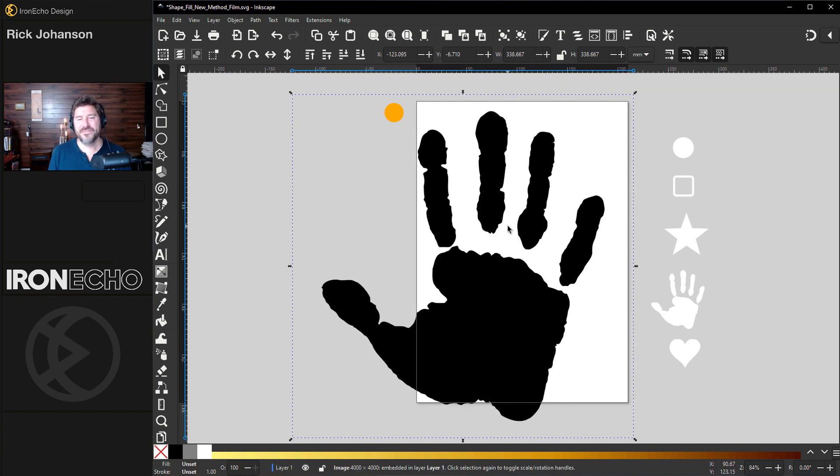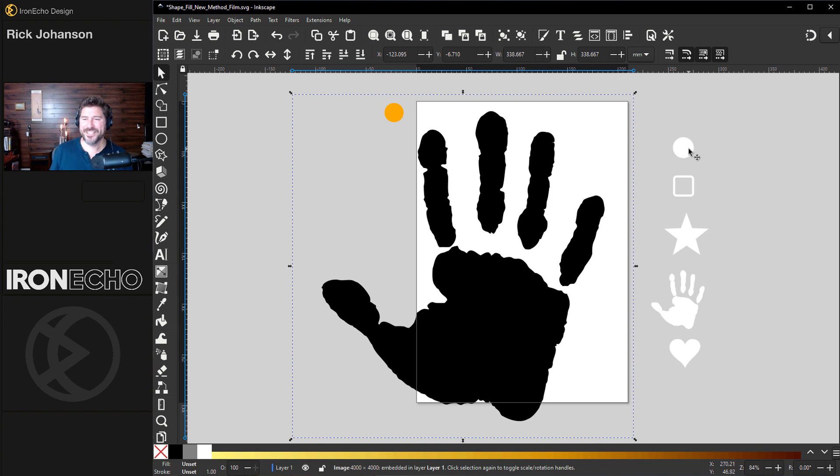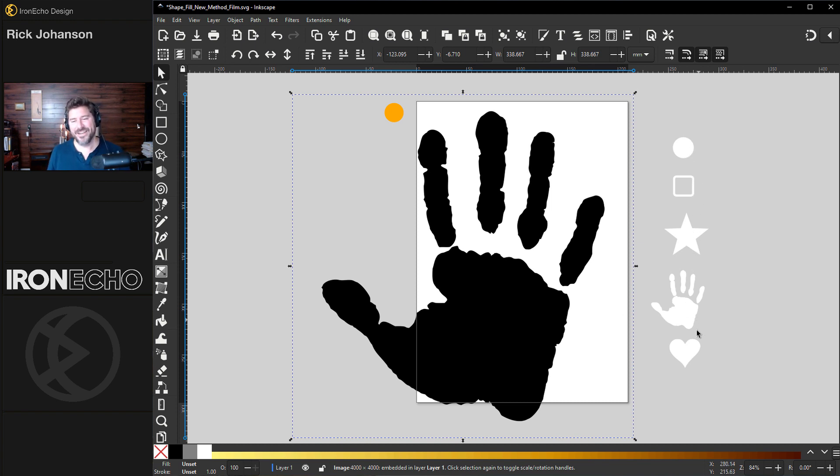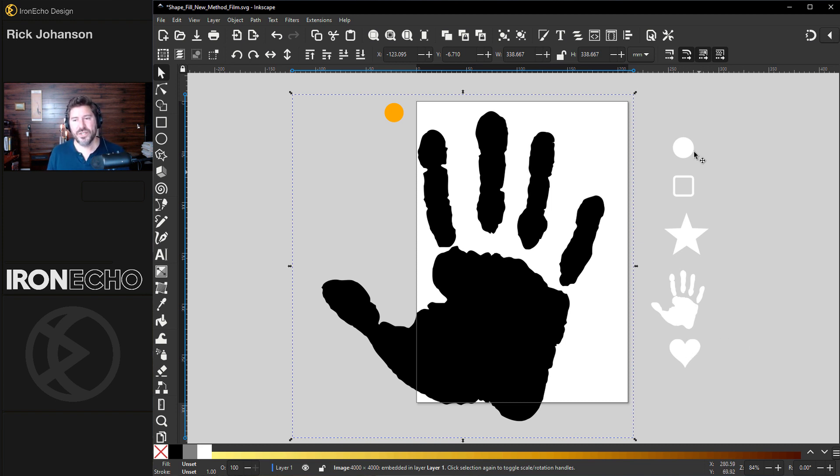For the object fill, you can let your imagination run wild. I just did a simple circle, rounded off box, star, the handprint again, and a heart. The main difference and what makes this method so much easier is we're going to do the fill with all these objects all at once.